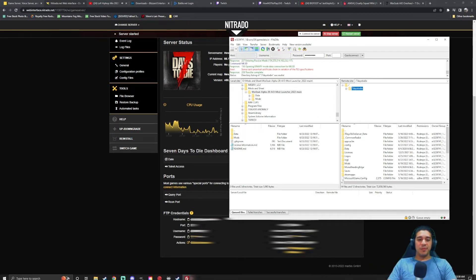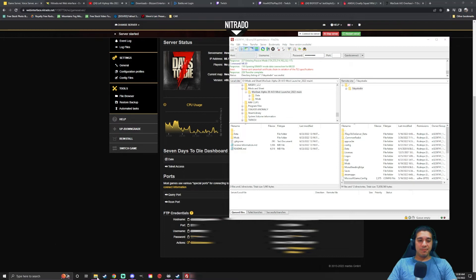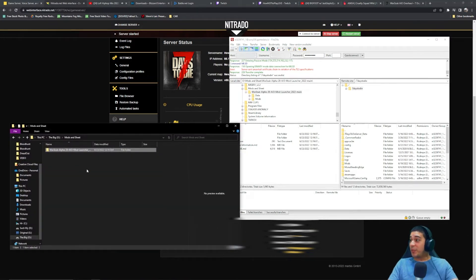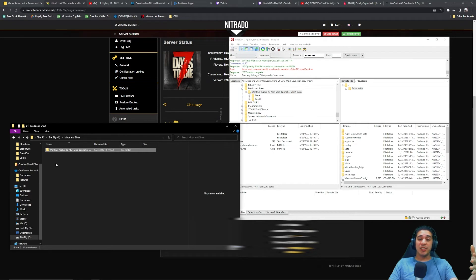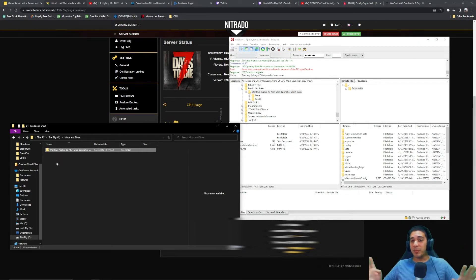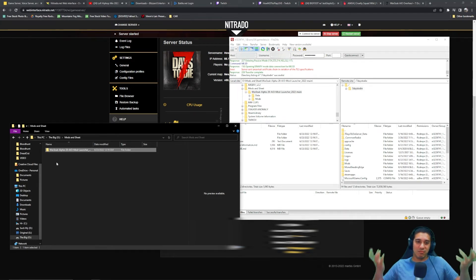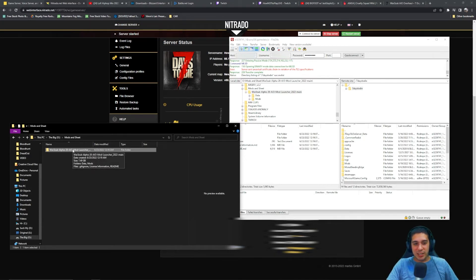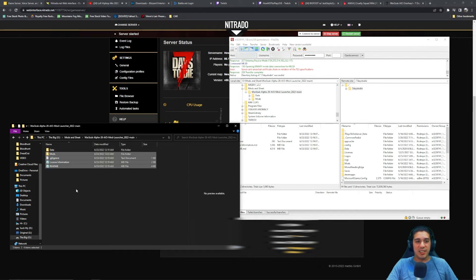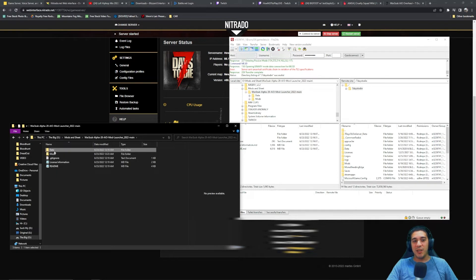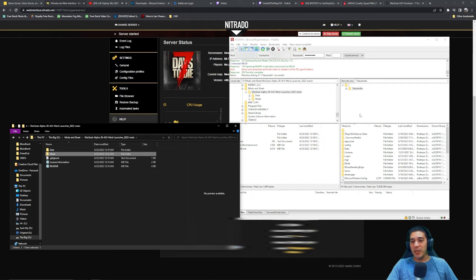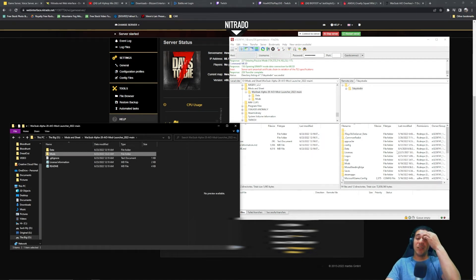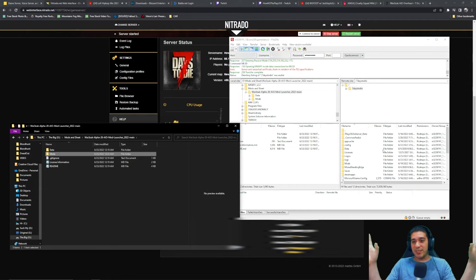So you download your mod. I downloaded the War of the Walkers mod for Seven Days to Die. That's the only mod I have on my server. So you download the mod. This is what the mod looks like after it's been extracted. You got data and mods. Those are the two folders that you're going to be copying over to your server files in the main directory. You're going to copy those over, replace all the files if it asks, you know, all that good stuff.